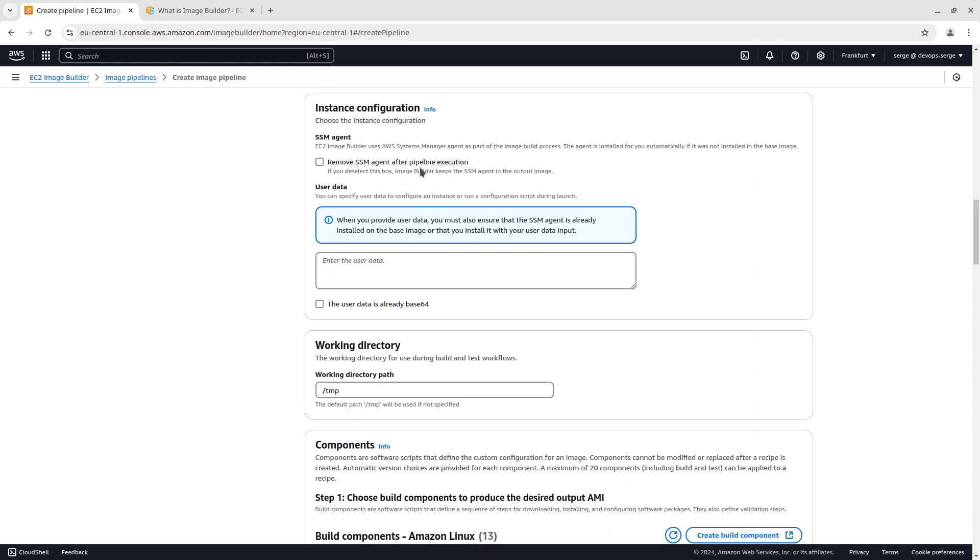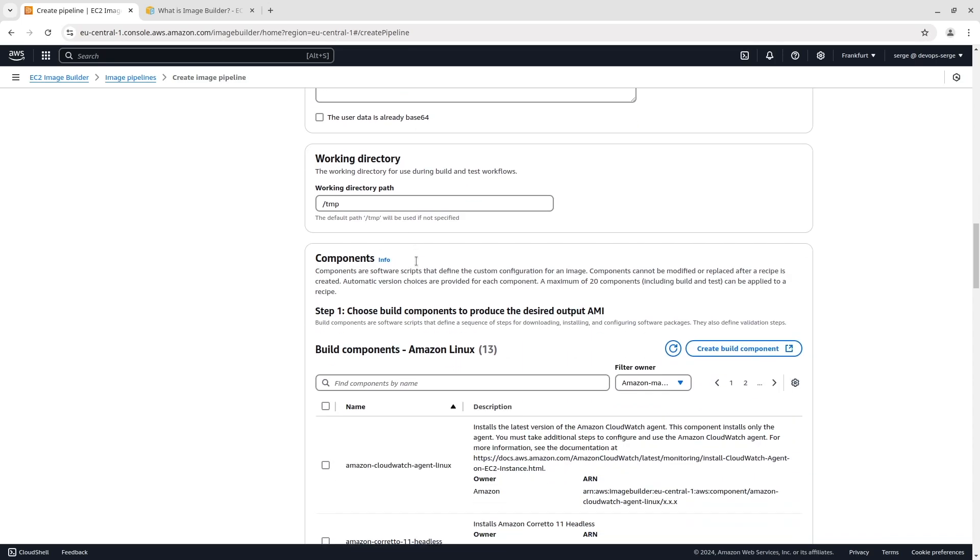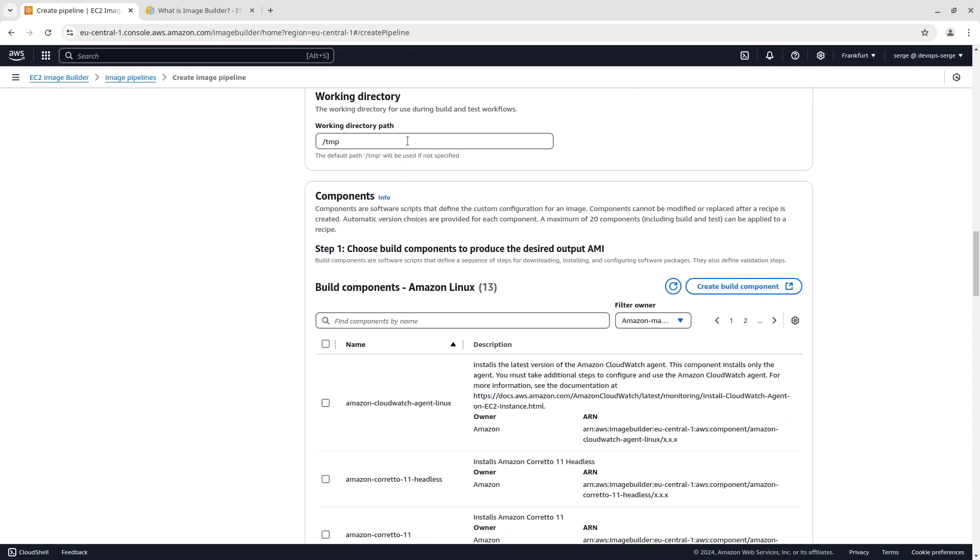Before creating your new AMI, Image Builder launches temporary Amazon EC2 instances to build and test your image configuration. EC2 Image Builder uses the AWS Systems Manager agent as part of the image build process, so in the end you can choose to keep the SSM in the output image or not. Don't select the box Remove SSM agent after pipeline execution. To run commands on your build instance at launch, you can specify user data. Note that when you provide user data, you must also ensure that the SSM agent is already installed on the base image, or that you install it with your user data input. I am not going to run any commands during launch, so just skip user data. Keep the working directory as TMP.